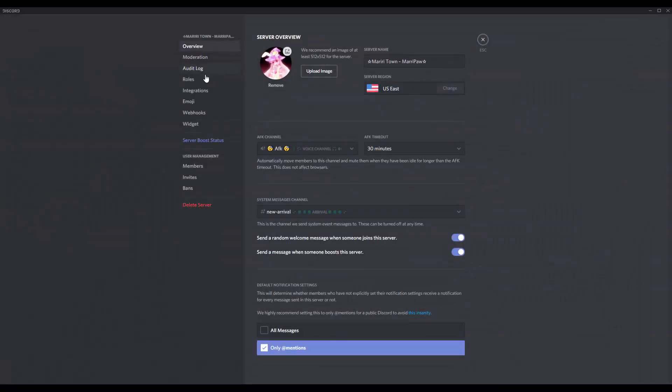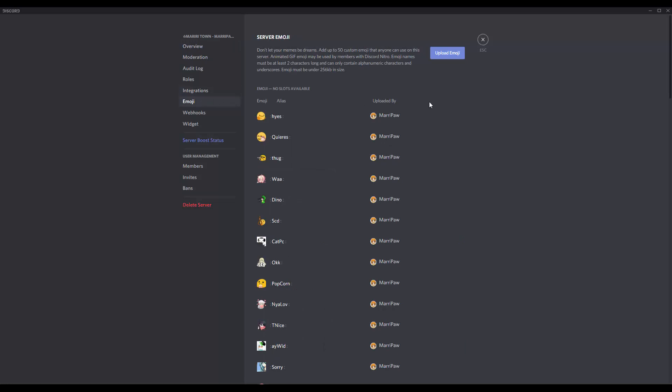Press this server setting, go to emoji, I will delete this one because this is the one we're going to add it to my Discord server.